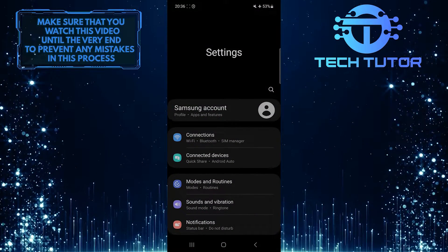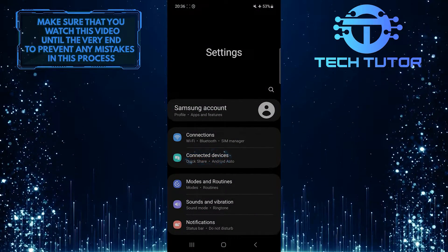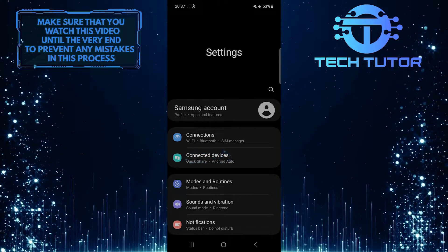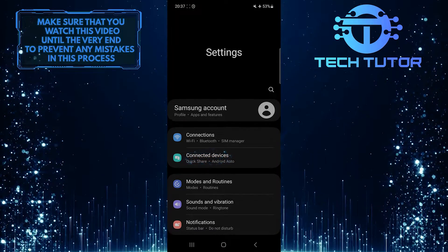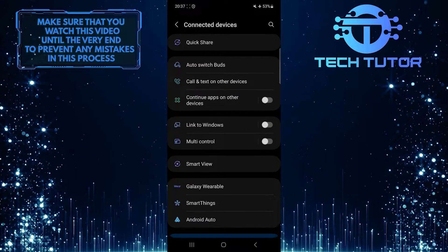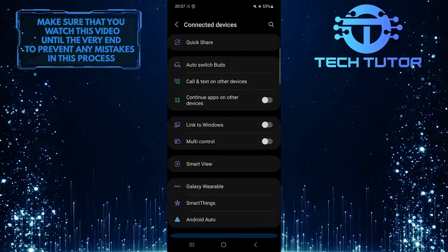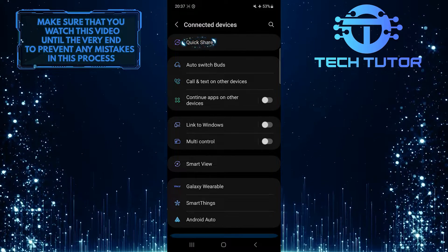Once you are on the Settings page, tap Connected Devices. After that, tap Quick Share.